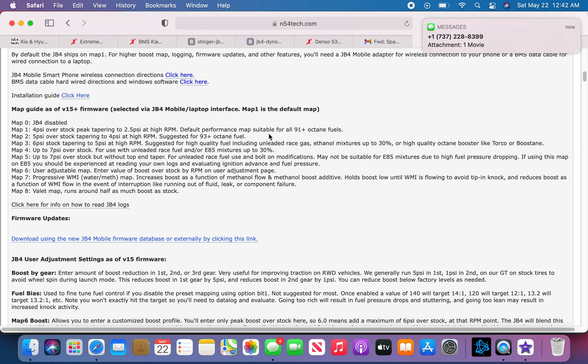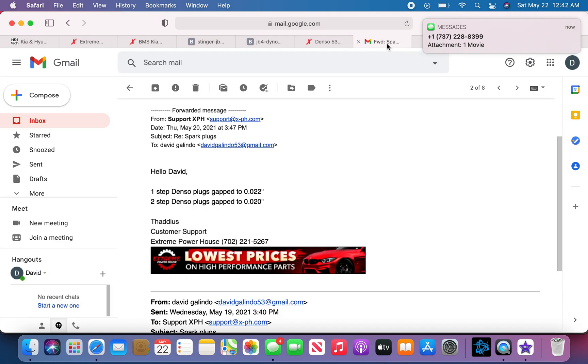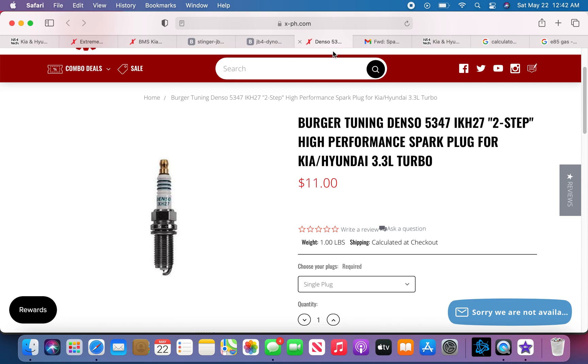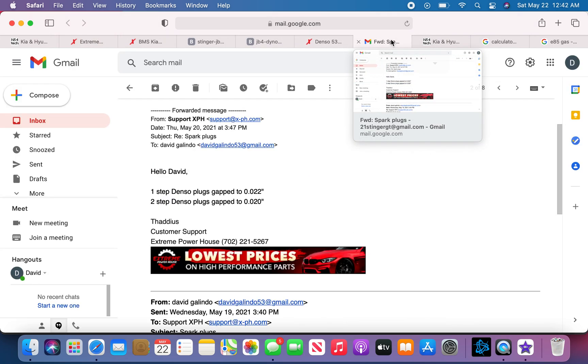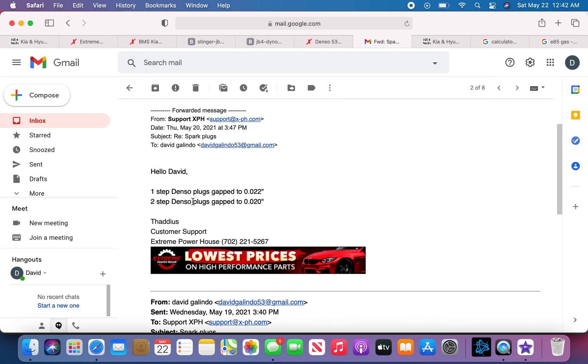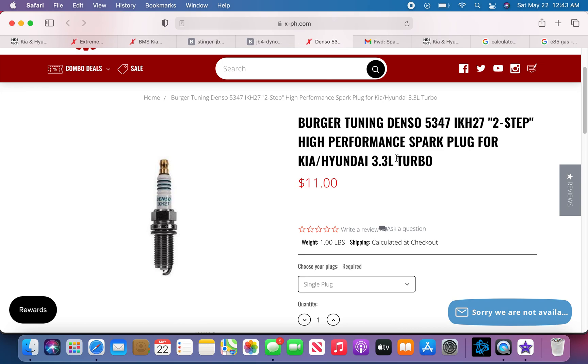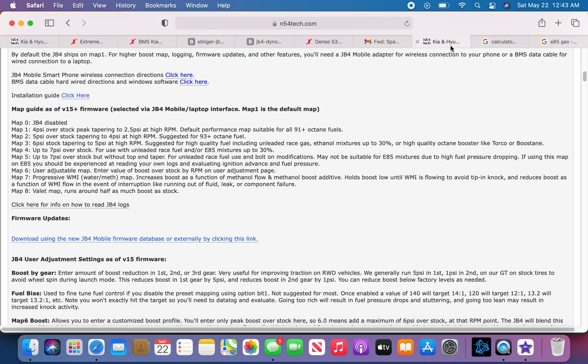Now the spark plugs that you'll be needing are the Denso step 1 and Denso step 2. I went ahead and got the Denso step 2. They're 11 bucks each, $66 total, they don't charge tax. The gap for those, the specific gap, is here. This is the email from their support, so I'm not lying to you guys. This is the gap for the Denso 2 that you'll need so you don't have any problems or run into any power loss.